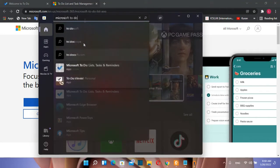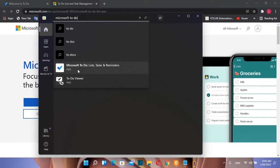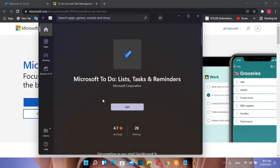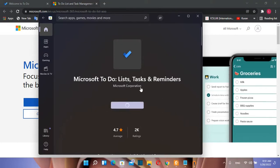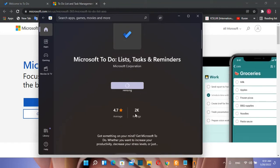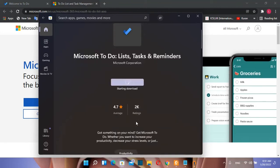Then you will see from the search result Microsoft To-Do list tasks and reminders. You click over it. Then we click over get in order to install this app on our computer. We can see over here that the rating is really good for this app.